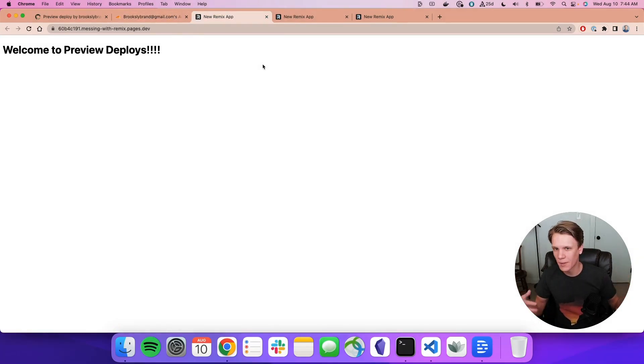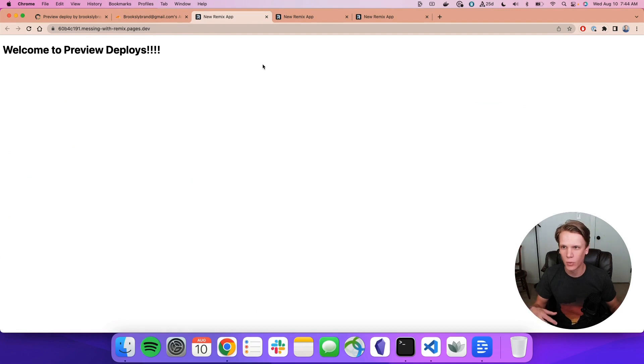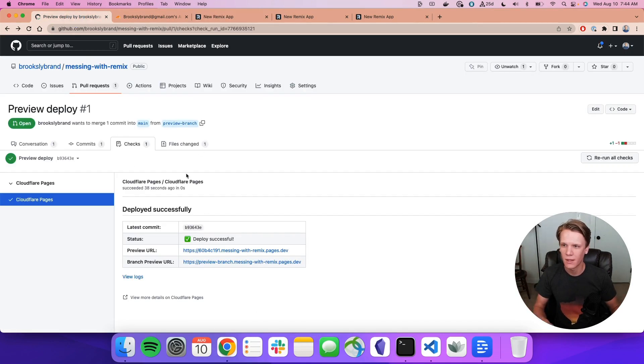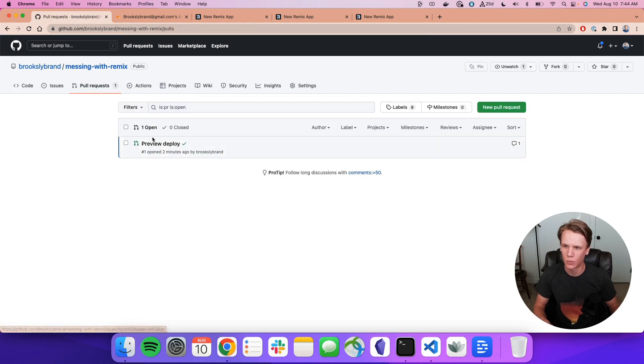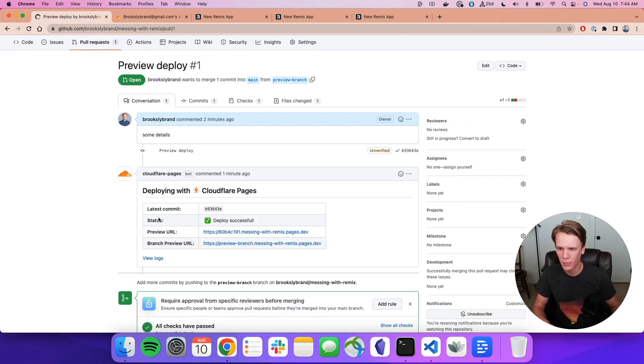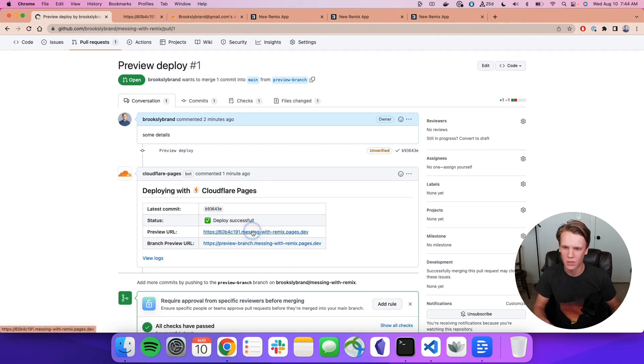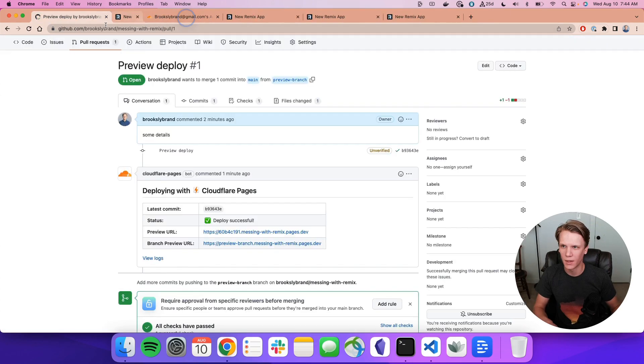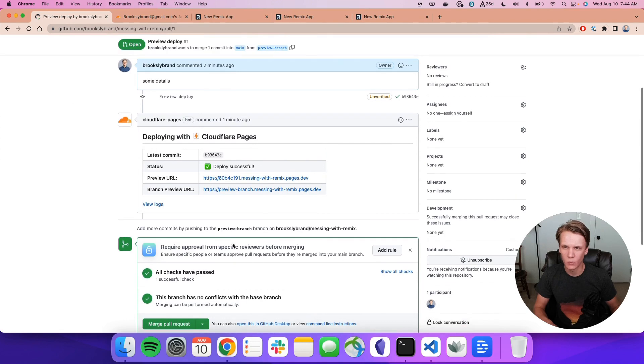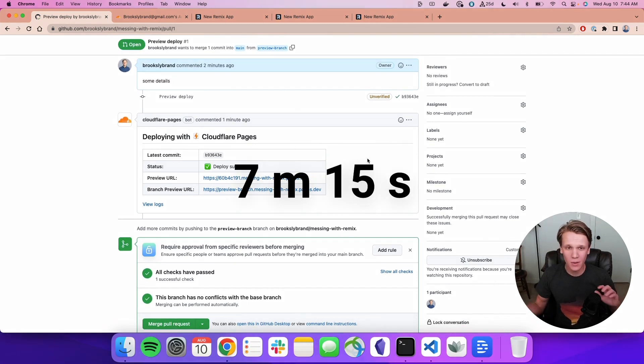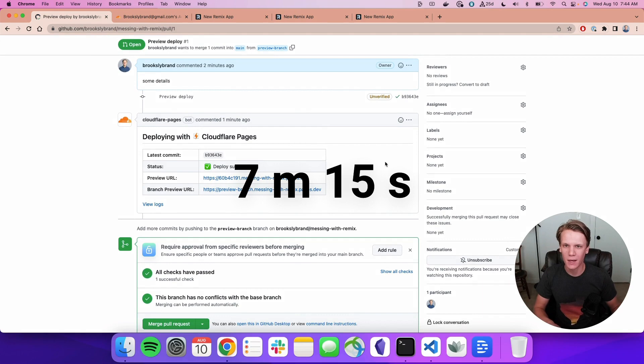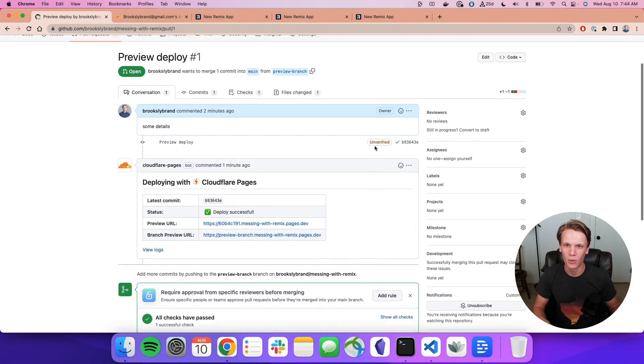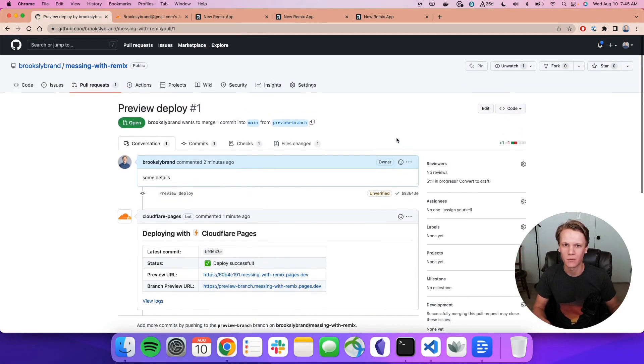So that took maybe about twice as long as the regular deploy, which is a little bit annoying, but still it's really fast and it's super nice to have this integration built into our pull request. You can see on the Preview Deploy that it just says the last commit and the status and the preview URL and everything. So you can just hit that and open it up directly from there. So this is really nice when you're collaborating with other people. So that took about seven minutes, maybe a little bit less. And that's pretty straightforward and pretty easy just to deploy a Remix app on Cloudflare pages.